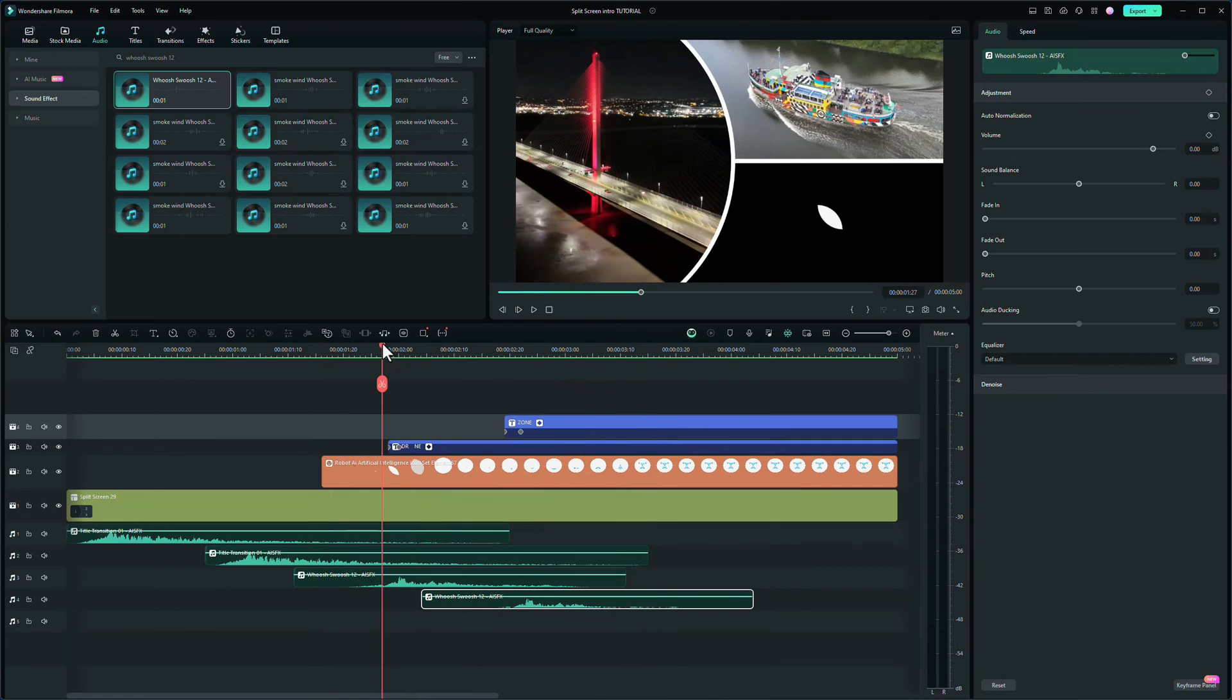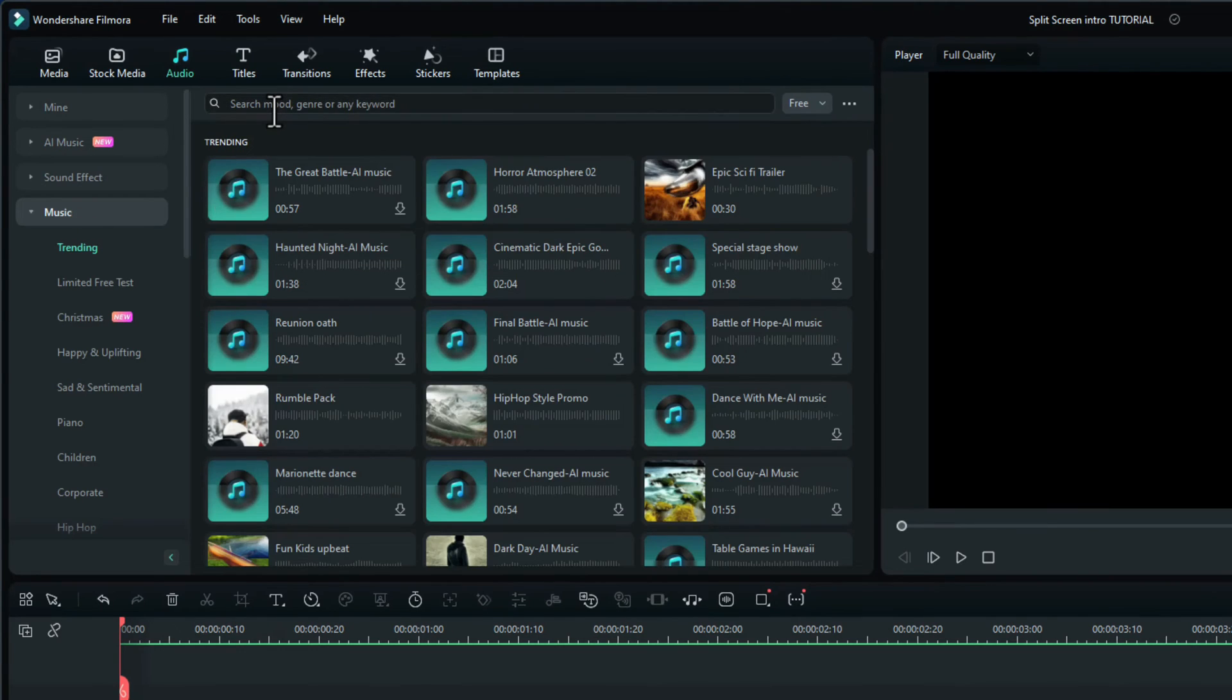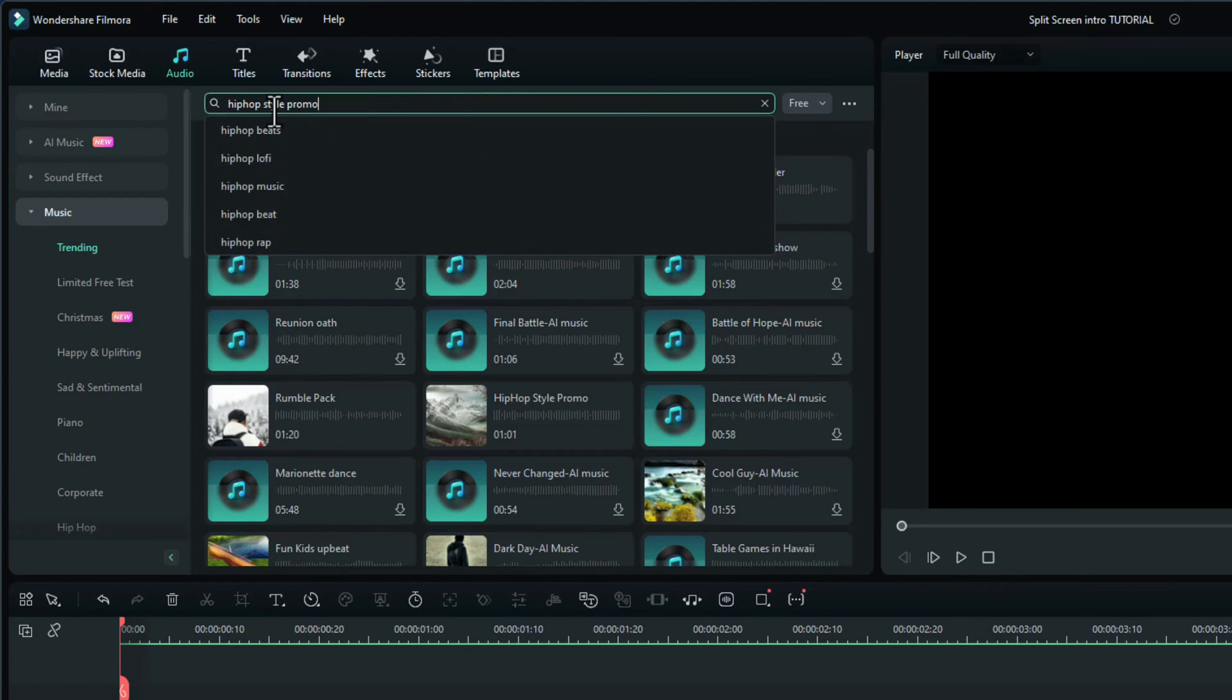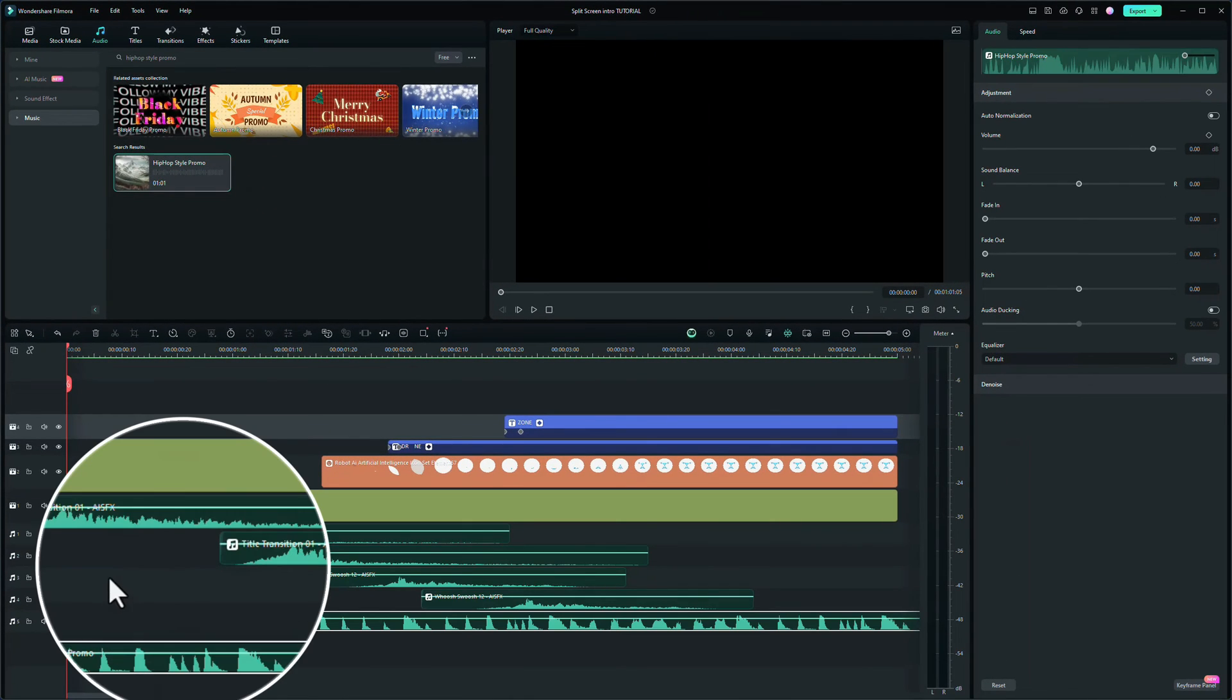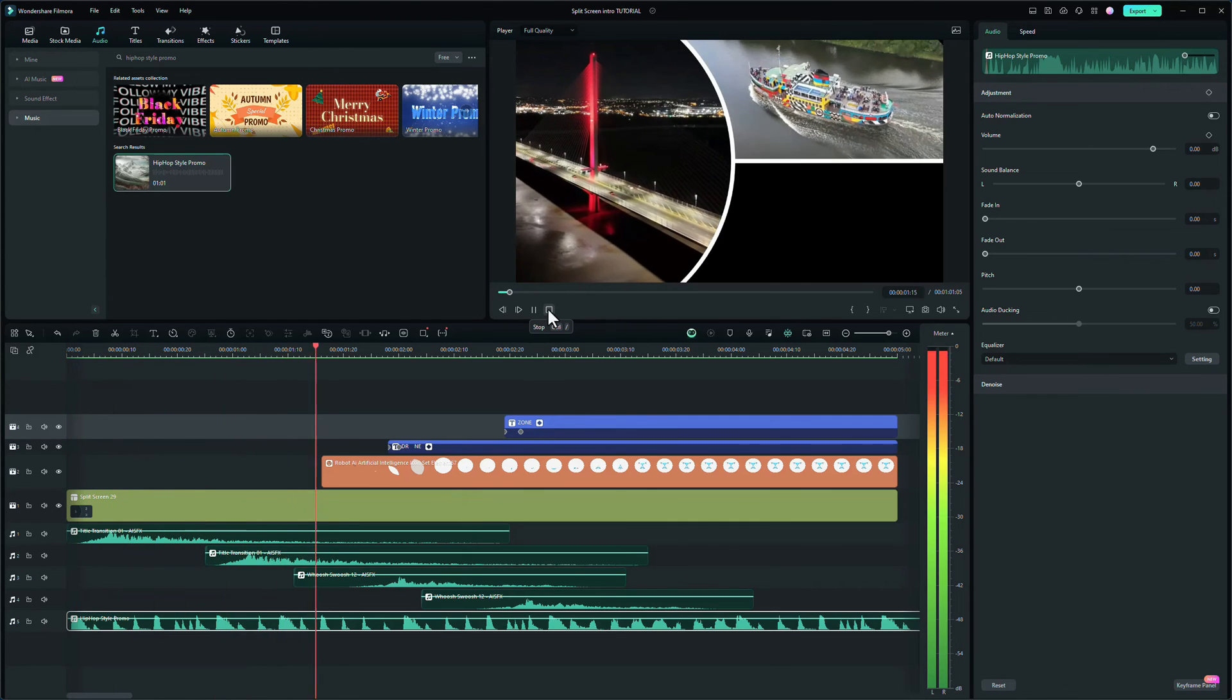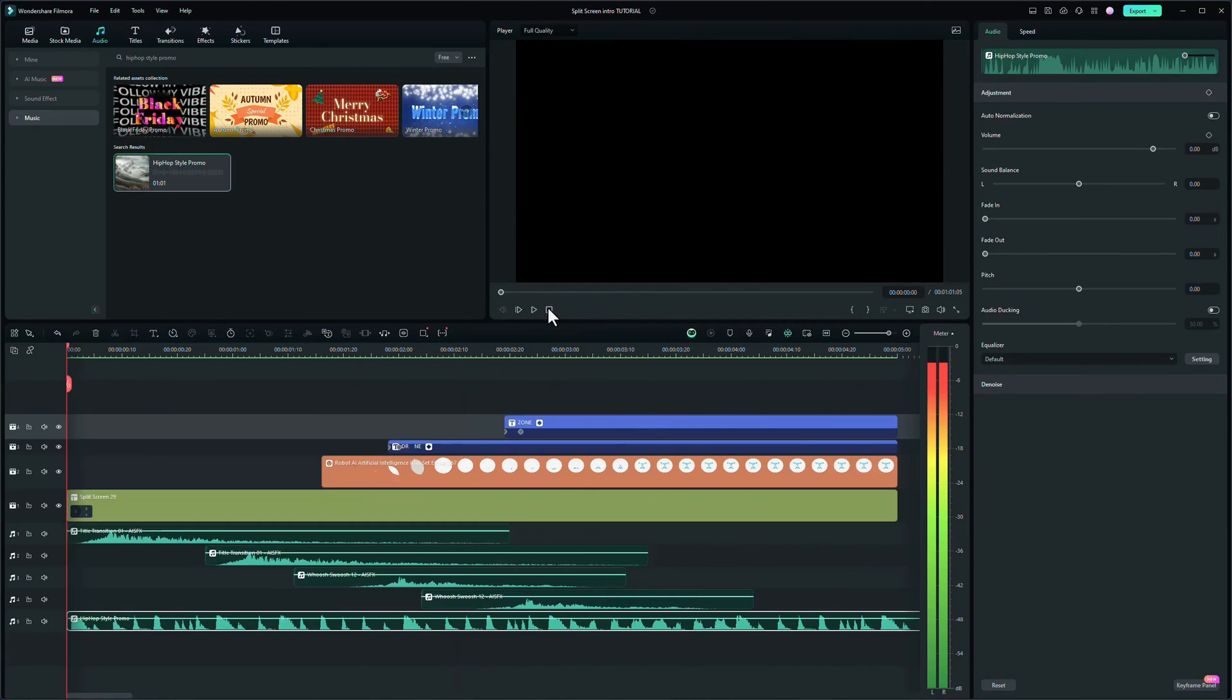Next thing we need is some music, background music. So staying on the audio tab, let's go to music. And I found one called Hip Hop Style Promo, which seemed to work. It was a case of just searching through them to be honest and having to play around and see which ones I like. This is a free one again. Drag and drop that onto the timeline. It might be a bit loud looking at the size of the waveform there. Let's just give it a go. Oh no, it's not too bad. Not too bad at all.